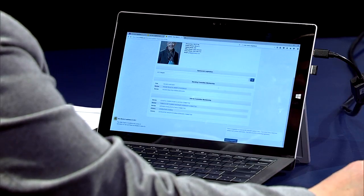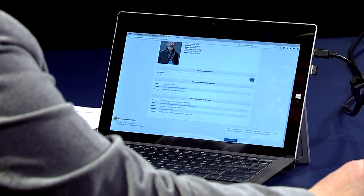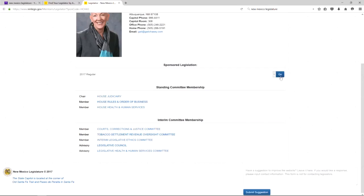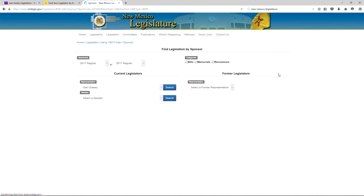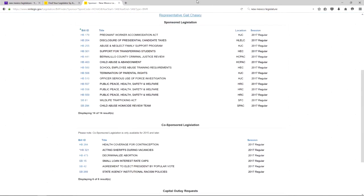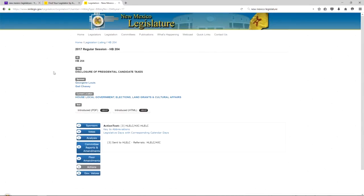Lower on this page, you can see a list of the bills that Representative Chasey is sponsoring this session. Here's the list, and if you want to find out more about, for example, disclosure of presidential candidate taxes, you can click on the bill number and it tells you all about it here.